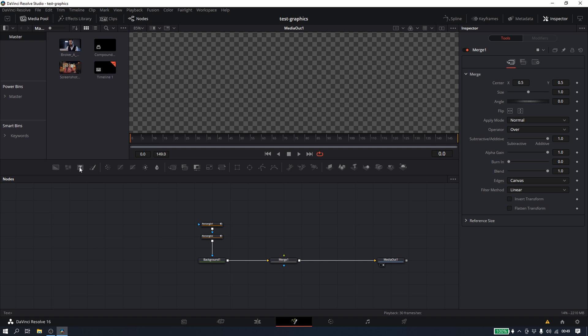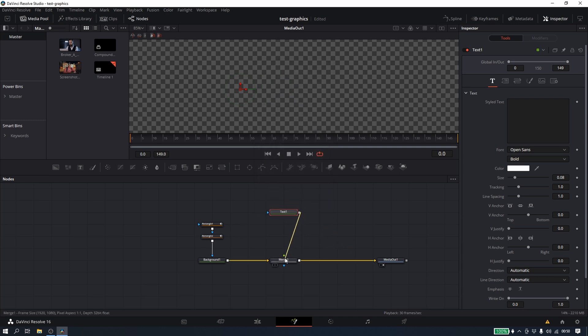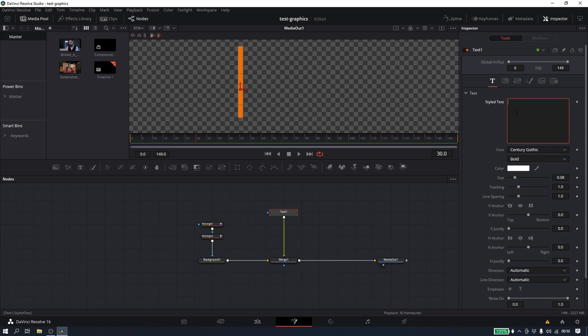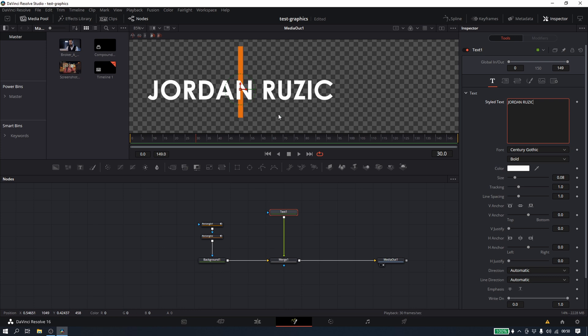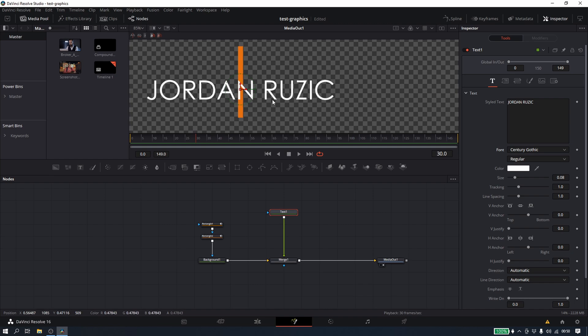Let's go over to Text+, which is generally what you're going to use. You can also hit Shift+Space and type Text+. There's also Text 3D but we're not doing 3D today. I'm going to take this and put it into my foreground. I'll go to frame 30, type in my name, pick Century Gothic for the font, and put in my name again. That will be my job title for this lower third.